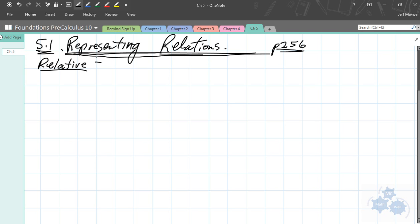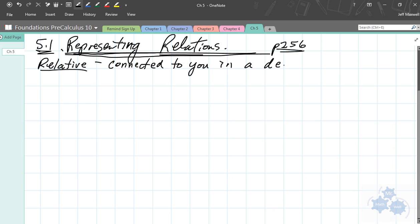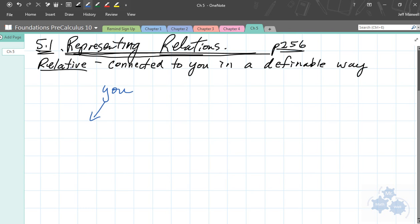A relative is someone that is connected to you in some definable way. A relative is connected to you in a definable way - please everyone be writing these notes down. We're talking about you and another person, and there is some definable way that you guys are related.